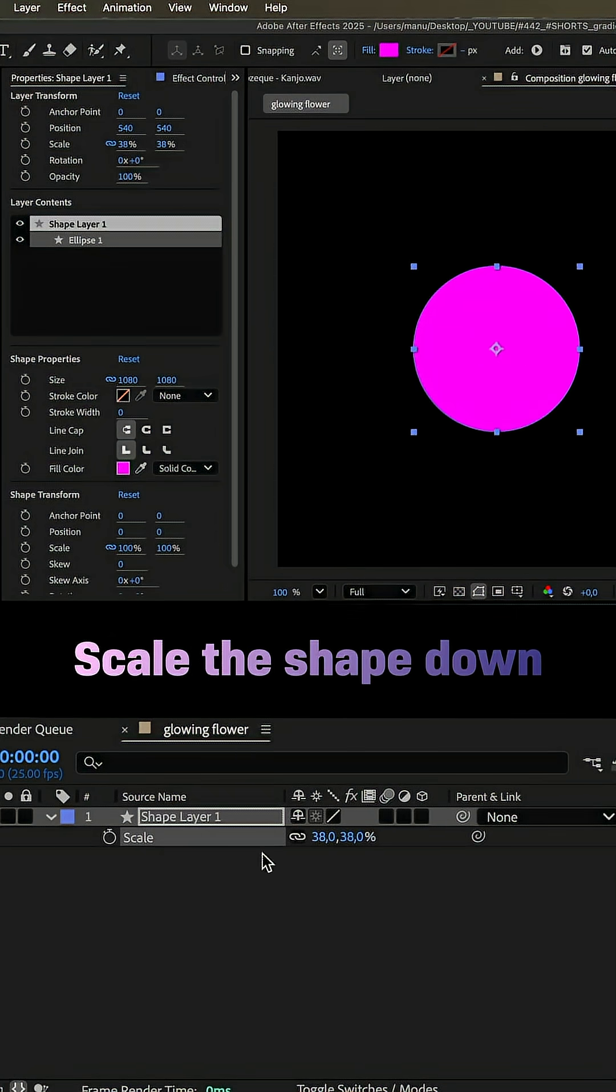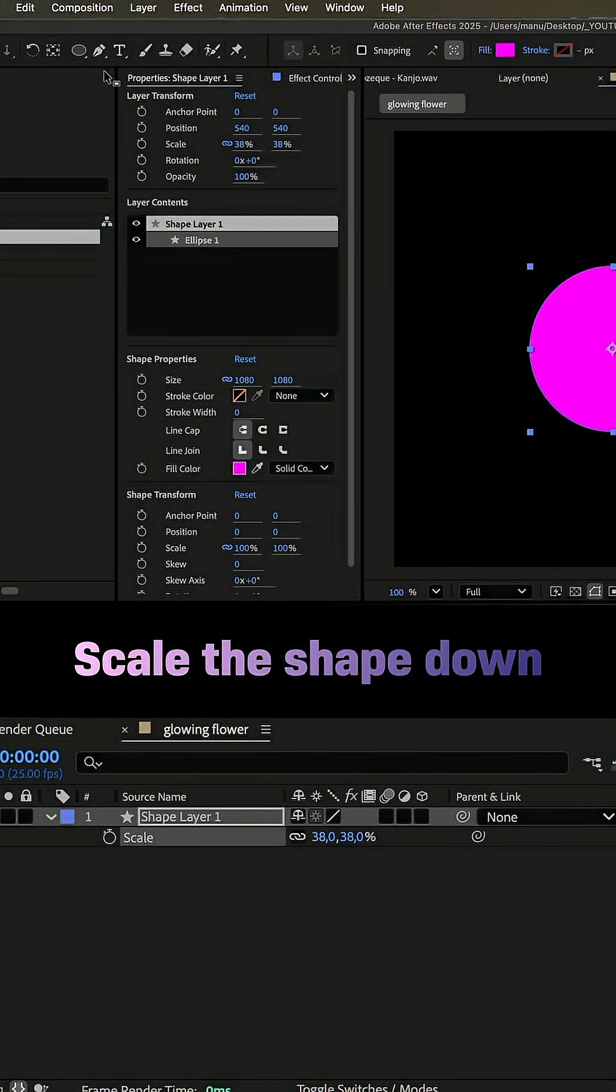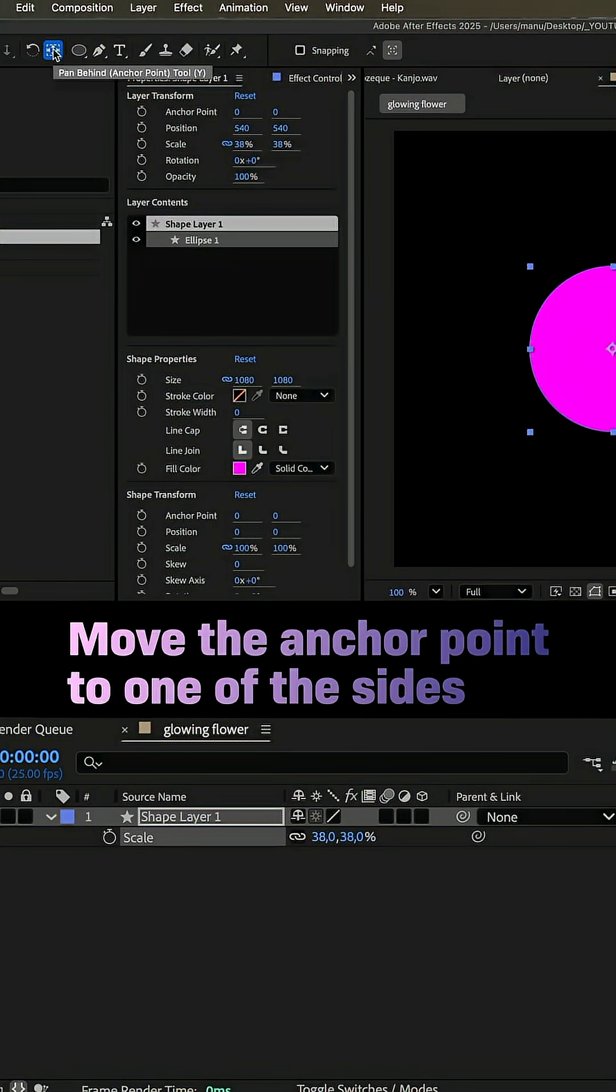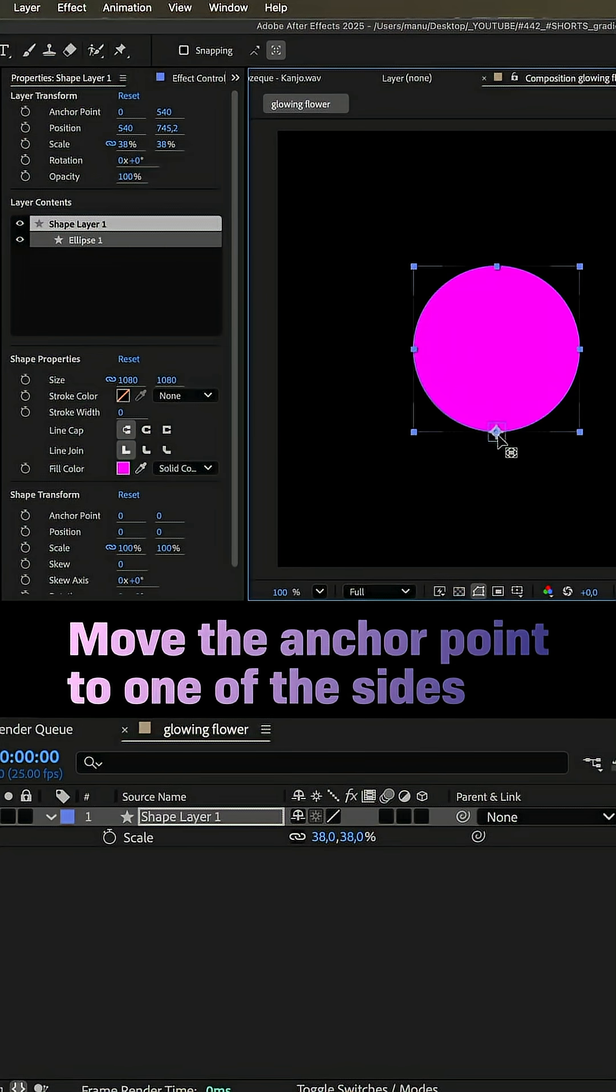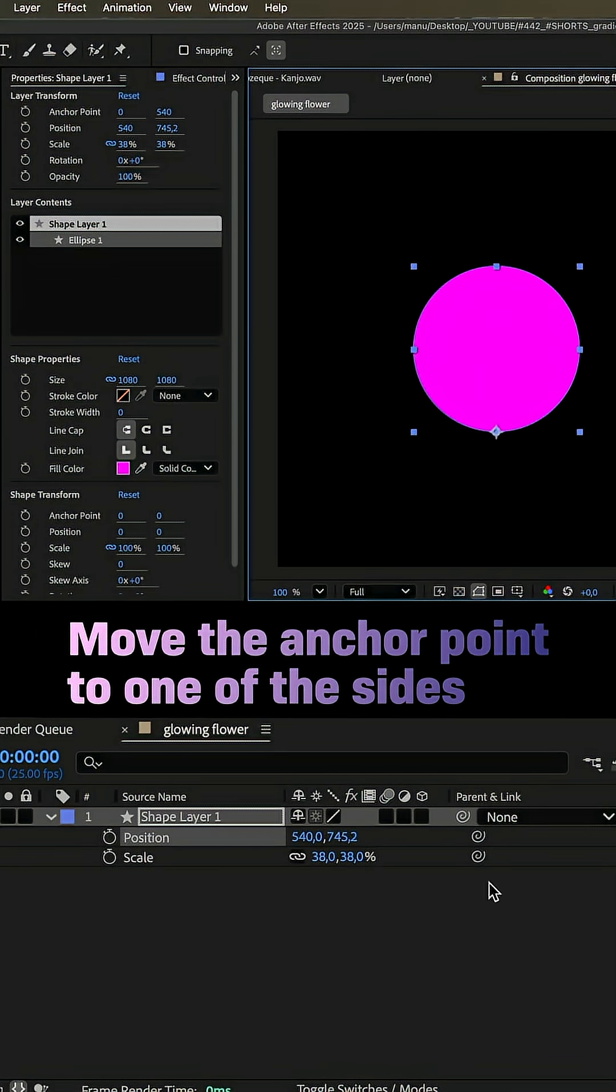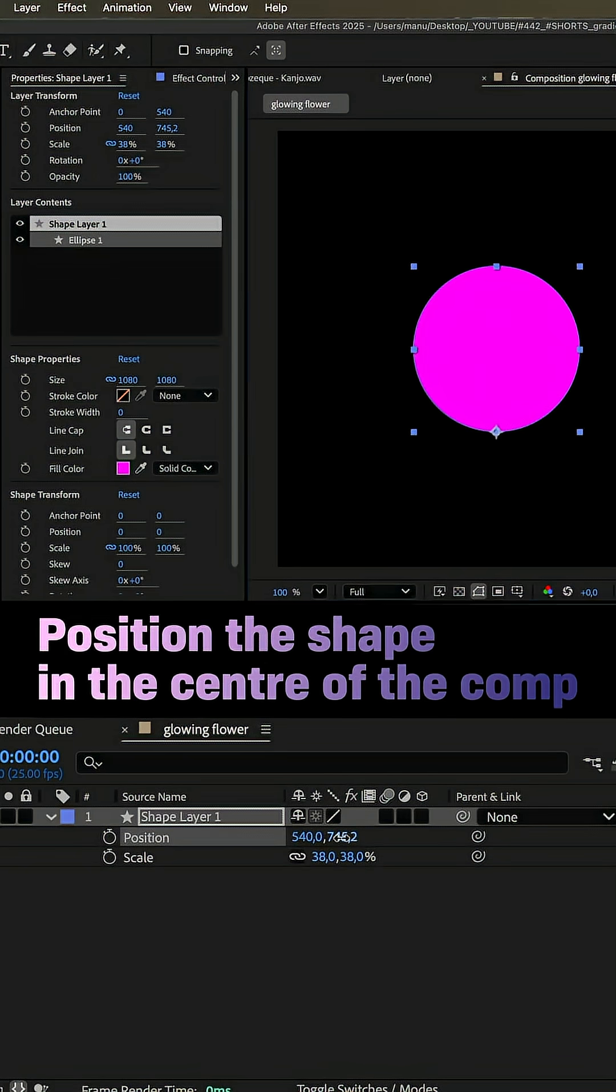Then let's scale it down, choose the anchor point tool, and while holding shift, we move the anchor point to one of the four sides. Let it snap into place, then we set the position back to the comp center.